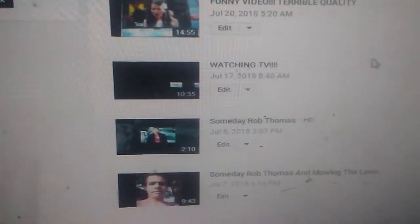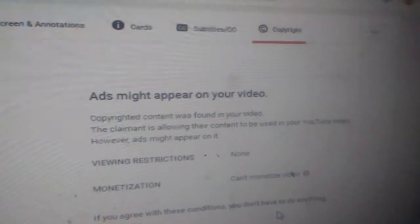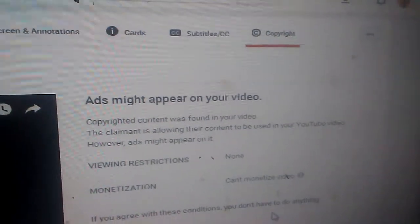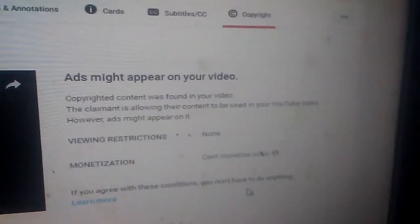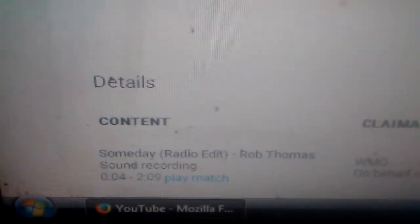Okay, now we're going to view the Someday Rob Thomas one. It includes copyright content. Let me show you. Ads might appear. You can still have it. Content, Someday Radio Edit, Rob Thomas. Freaking stupid. Move on to the next one.